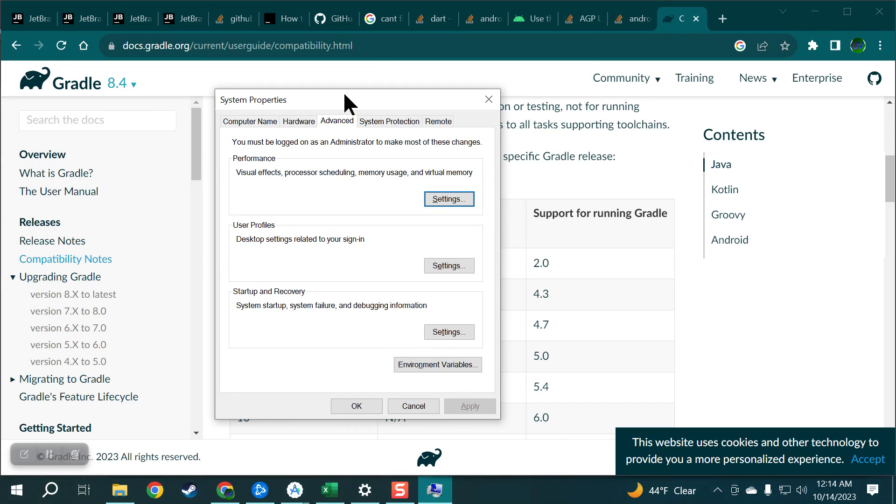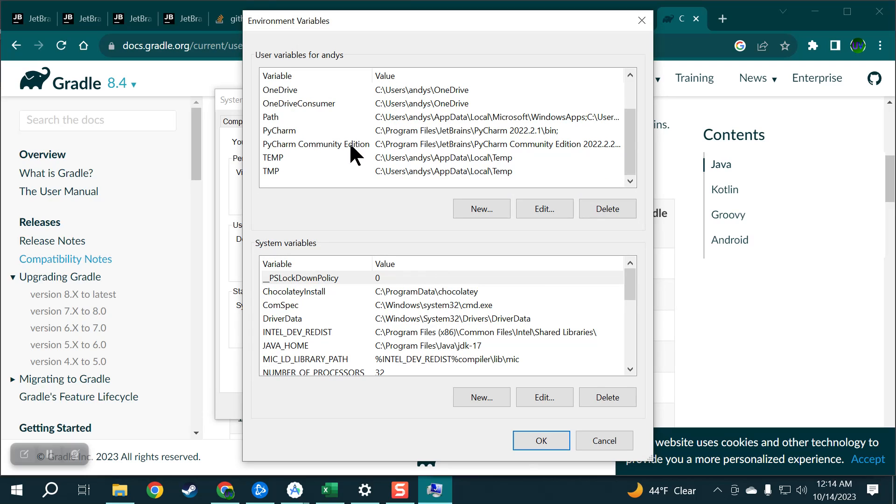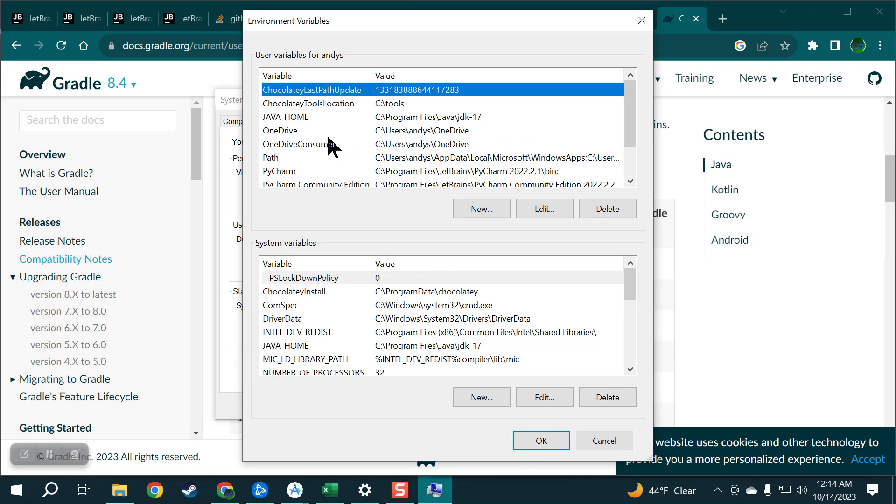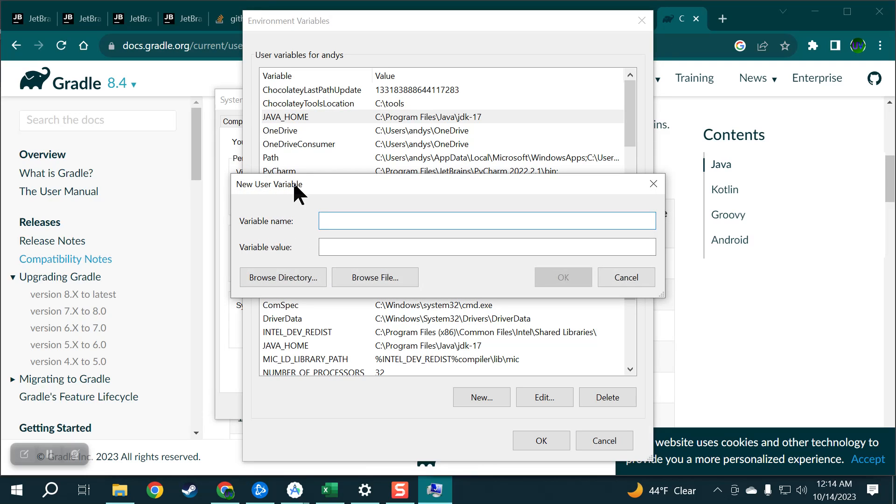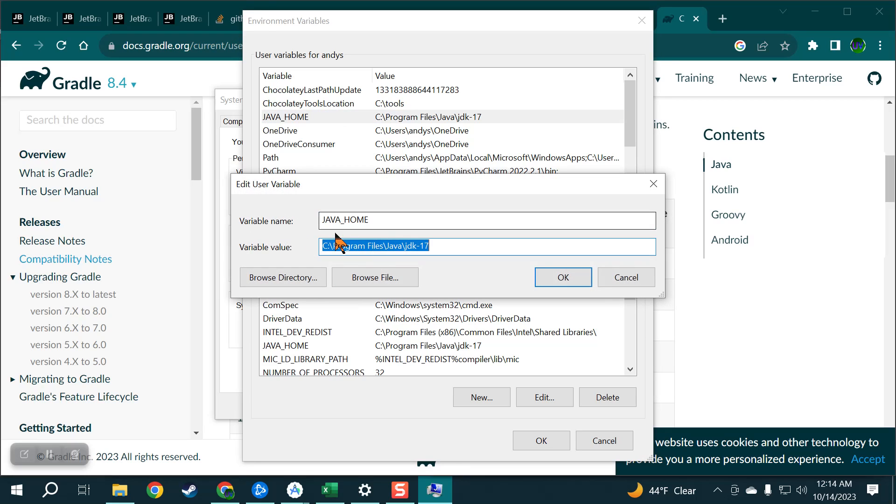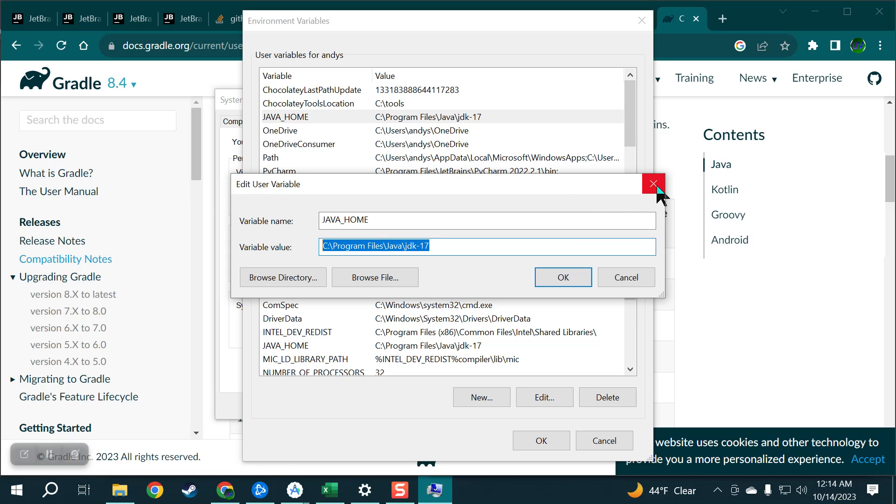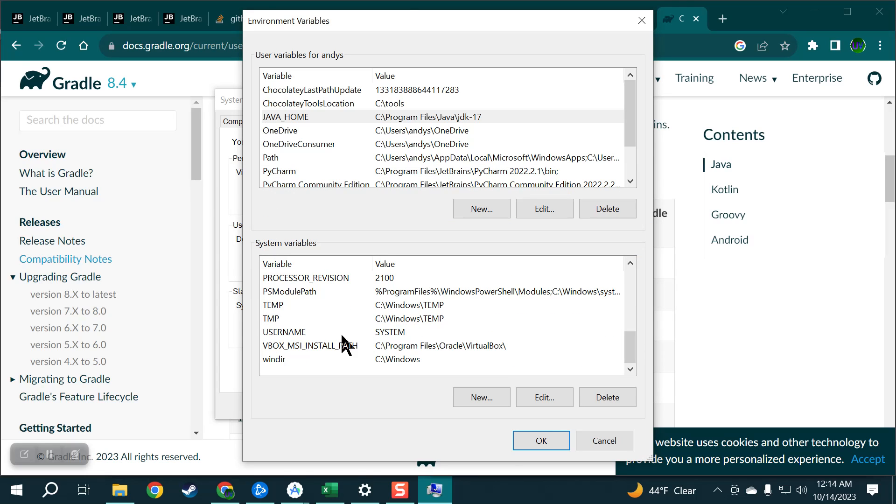So just search for environment on your start menu, go down here and you have to do the Java home. I do not like doing this but you have to do it. So just click new and just type Java home for that. So yeah Java home and then the value is wherever my Java is installed to.